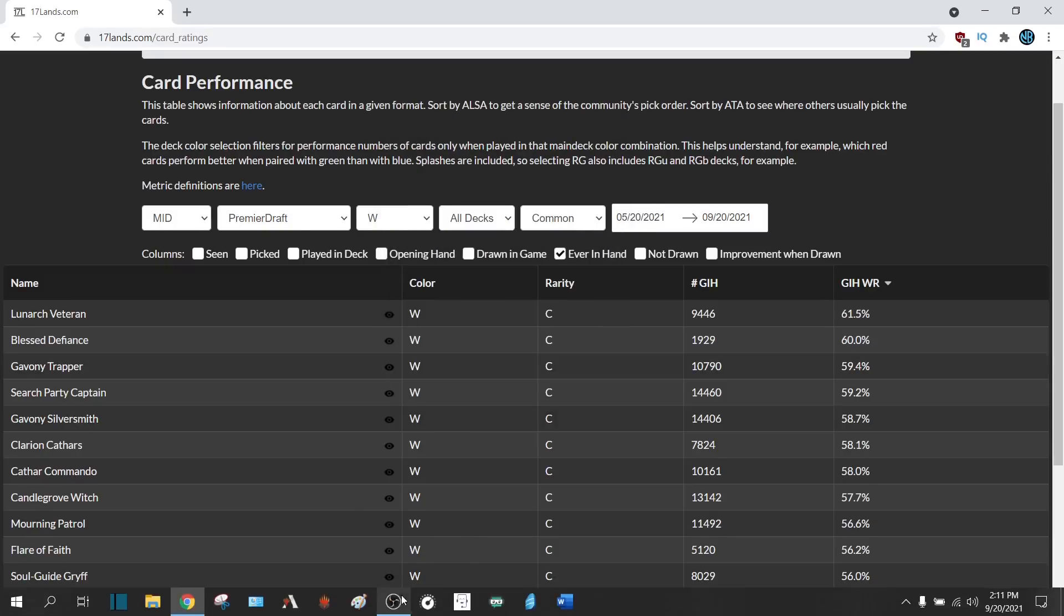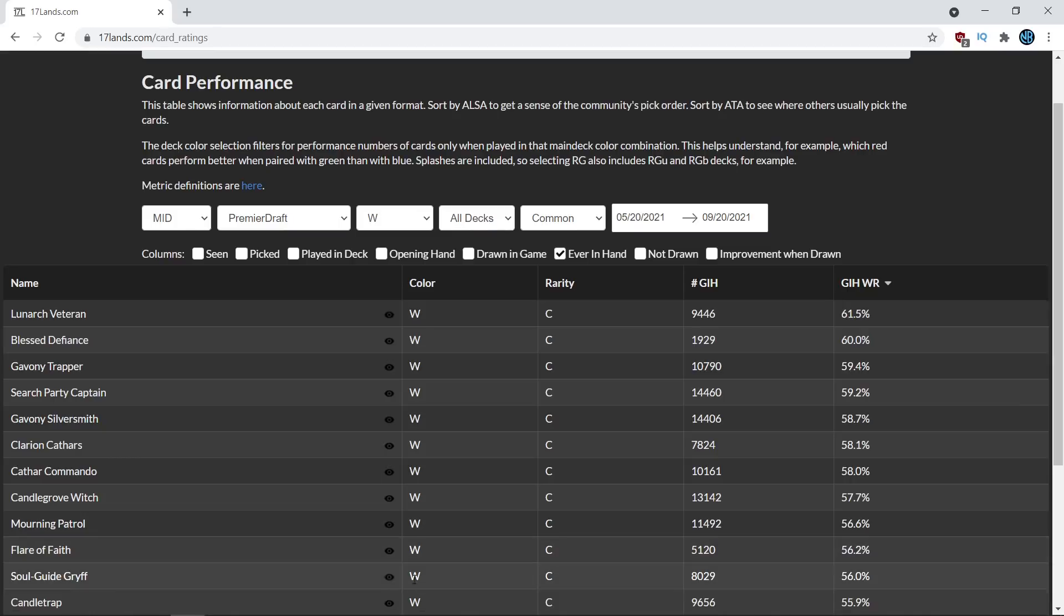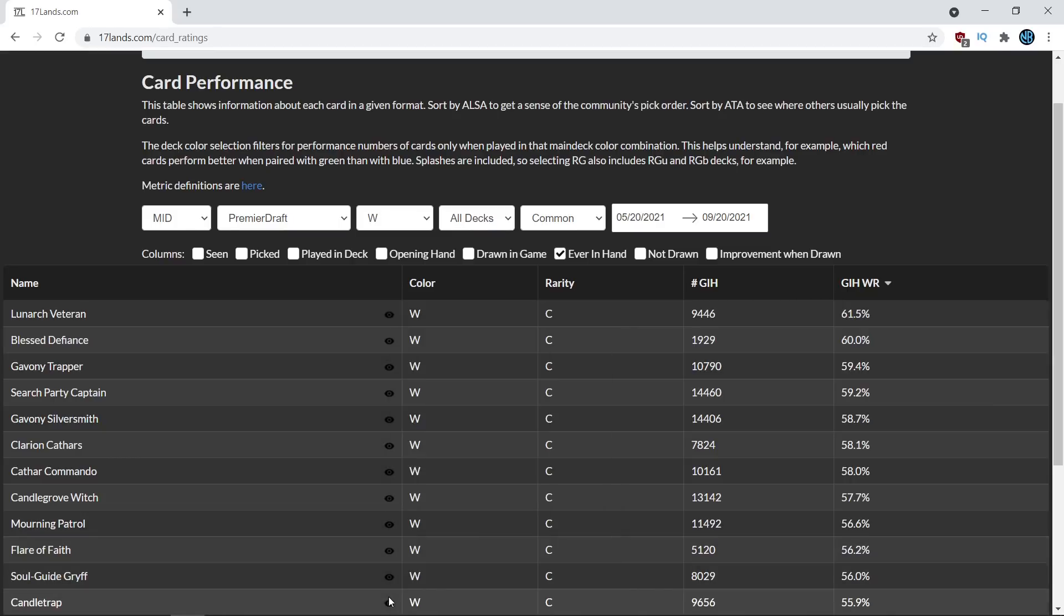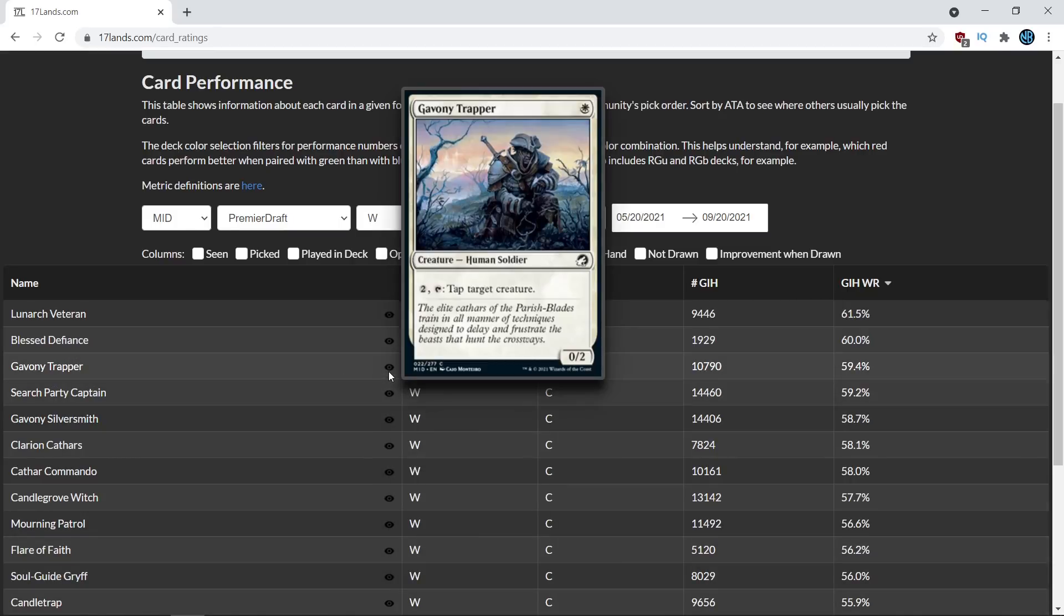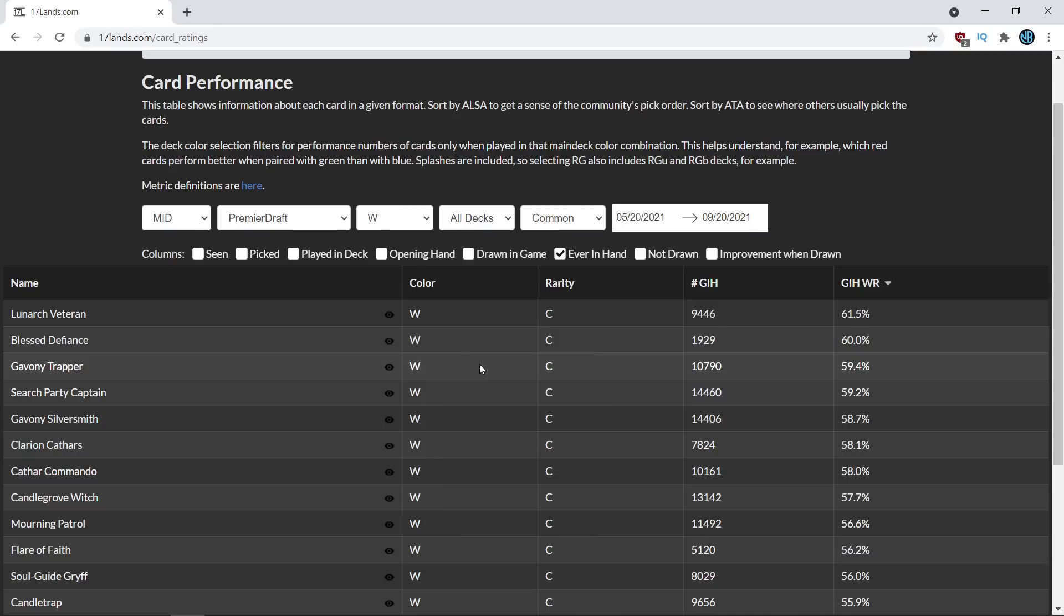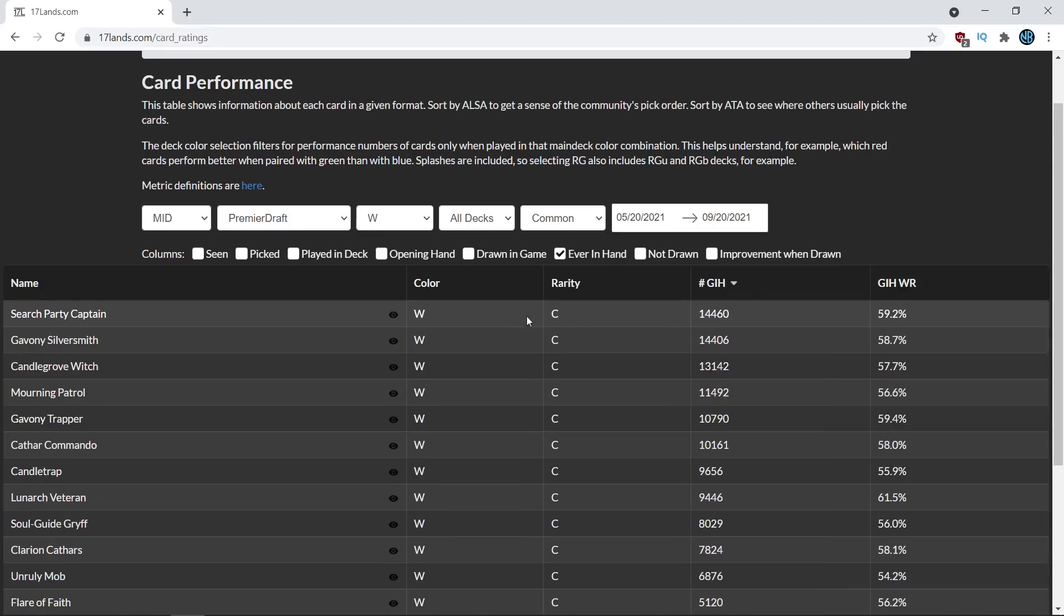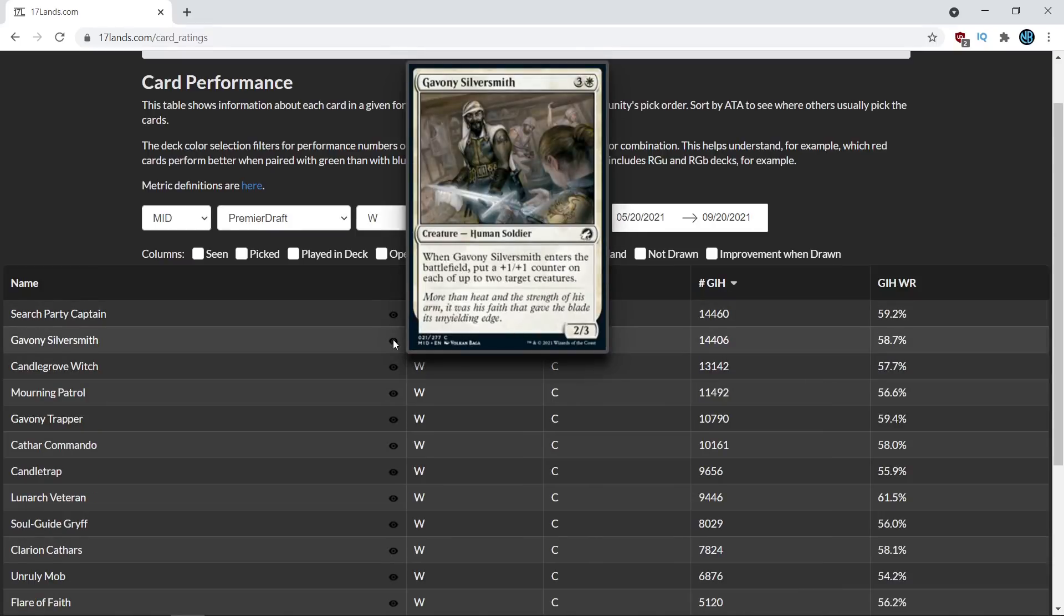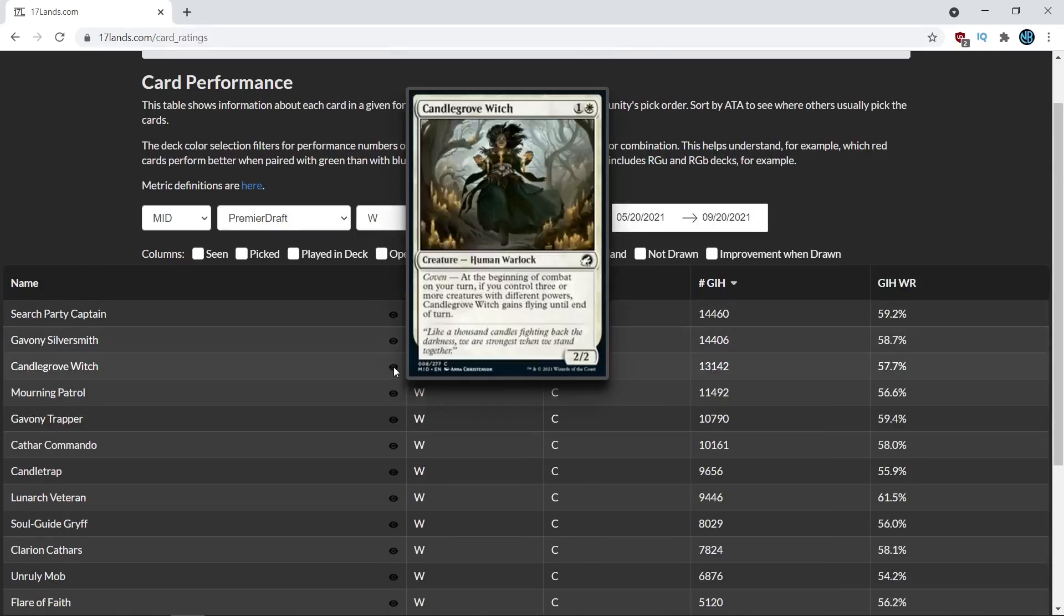maybe it's zero power is very relevant for Coven and maybe White just needs access to some removal spells because as we saw the Candletrap card is maybe not pulling its weight and so White needs access to some interaction and Gavony Trapper maybe fills that role pretty nicely so these are the sorts of things to look at when you are evaluating these cards and if you look at the number of games played the Search Party Captain the Gavony Silversmith